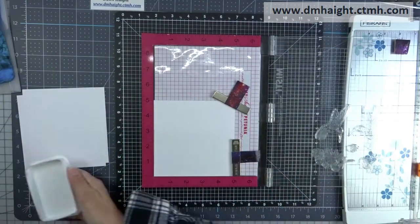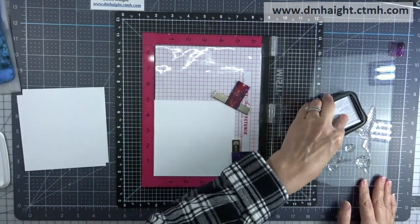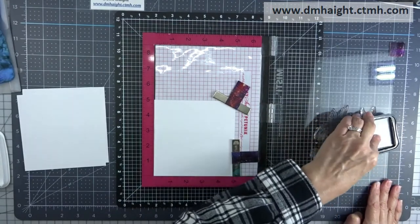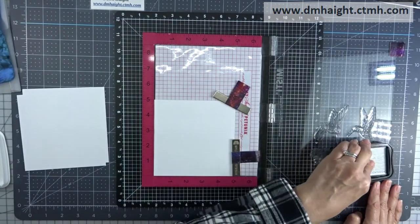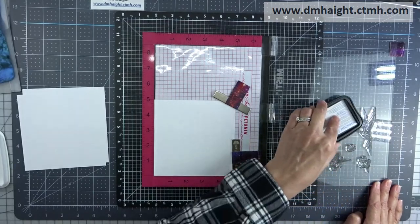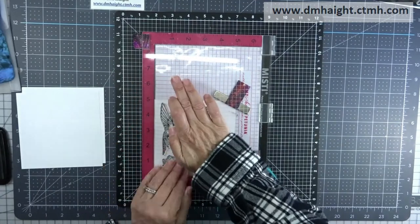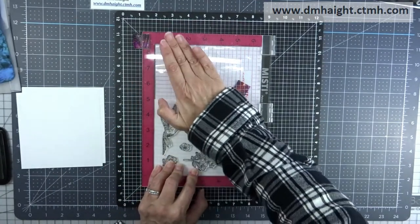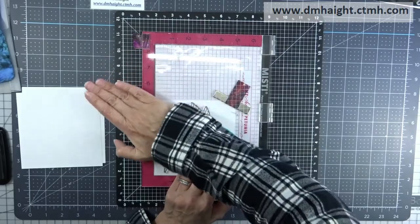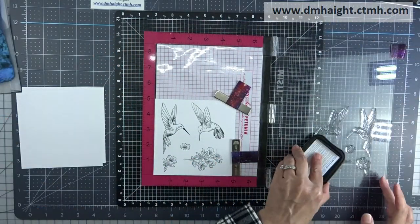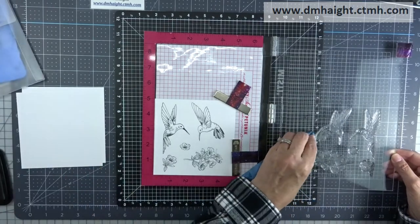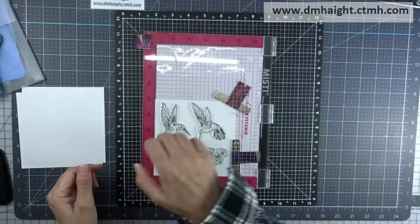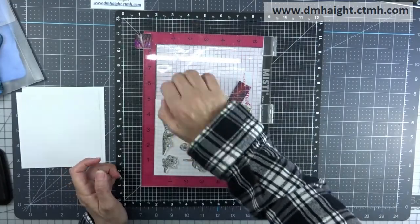I've put everything into my MISTI so that I can stamp multiple panels because I'm going to make three cards. So I am inking up my images with black ink and then I'm going to stamp them all down. These white daisy panels are five by five. And the beauty of the MISTI is that if you don't get a full impression, you can re-ink it and stamp it again.